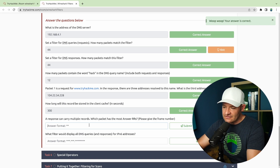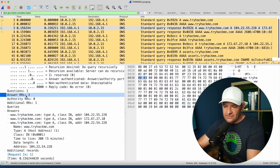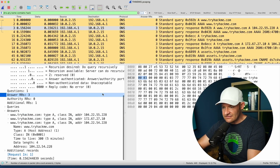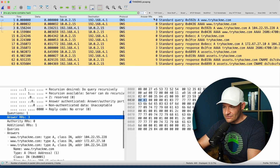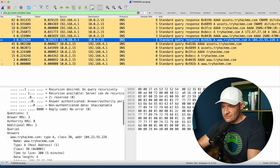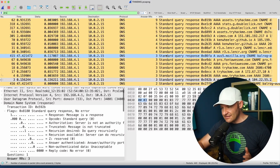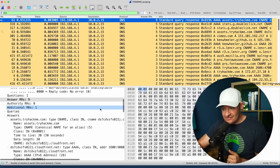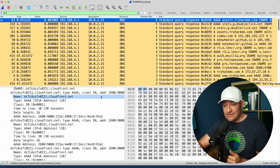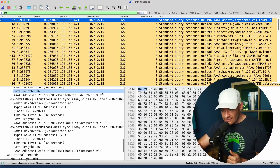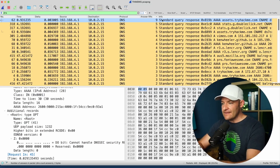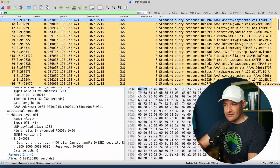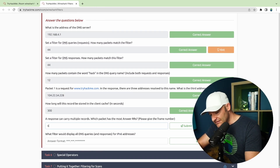Which packet has the most answer RRs — give the frame number. I'll right-click and apply the answer RRs temporarily as a column, then filter for DNS to make sure I have all DNS packets. One really stands out with the most answer resource records — it's got nine. I can see lots of different responses: some CNAMEs, some IPv6 addresses, additional records. This is nine resource records. The actual packet number is 62.